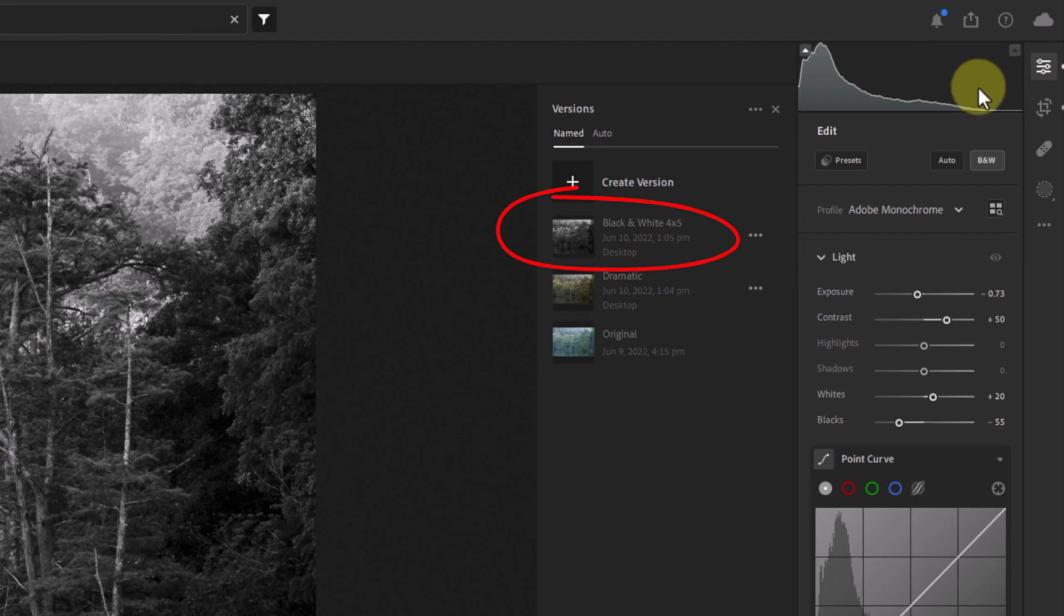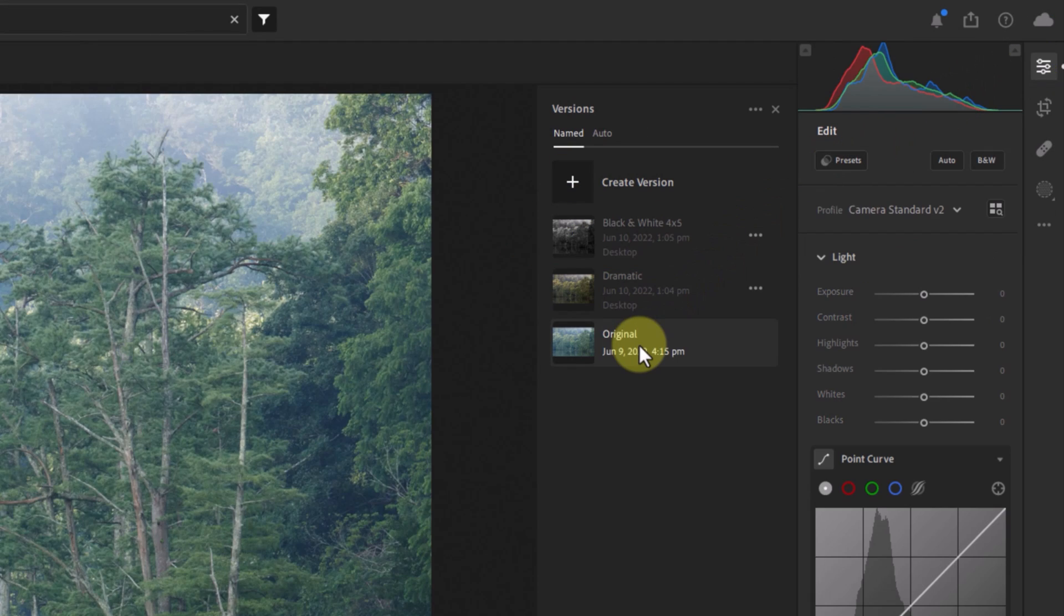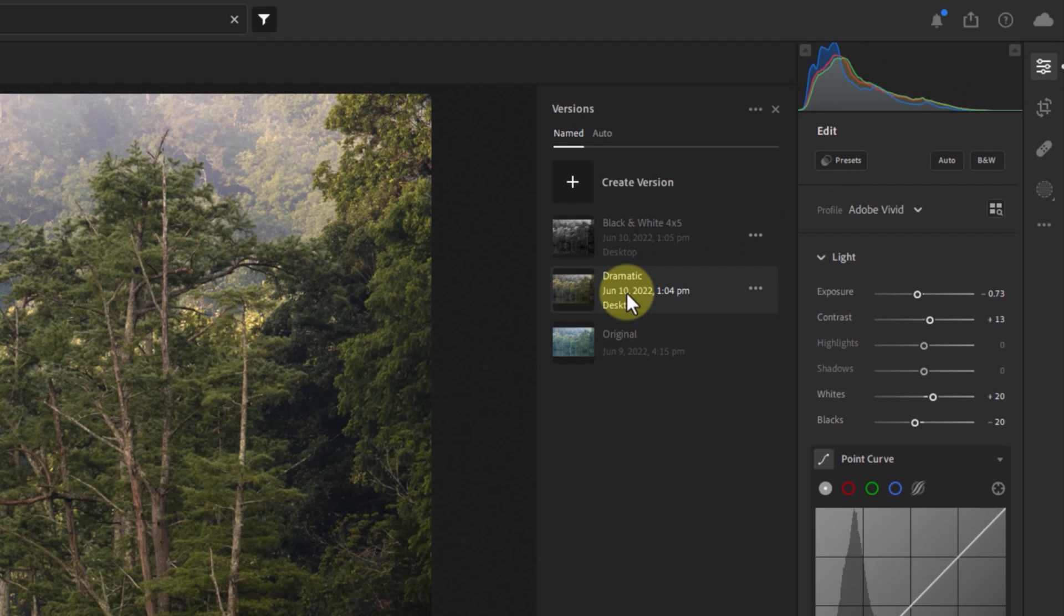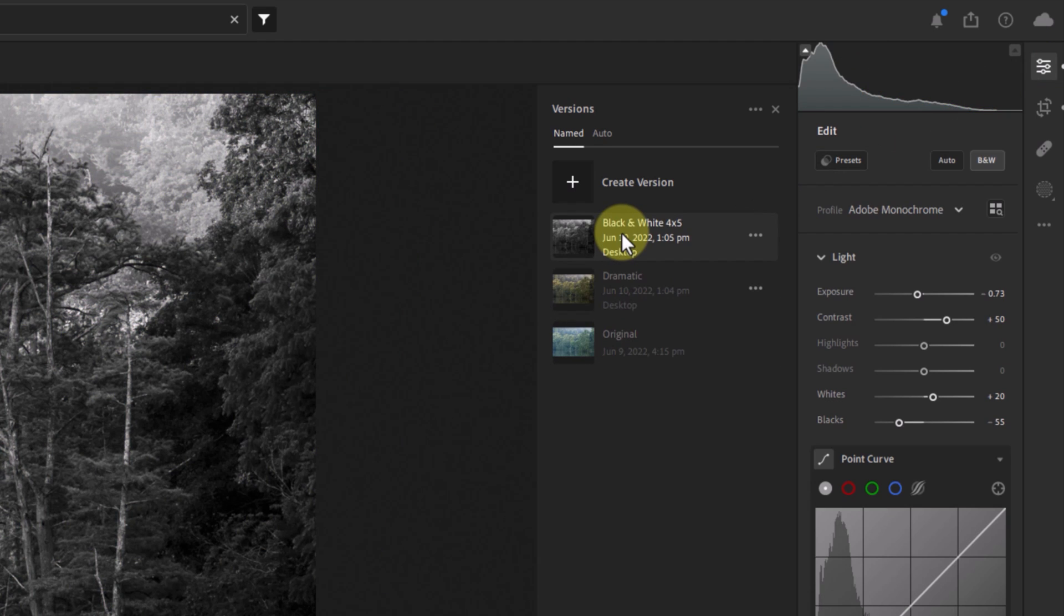Now, I can jump back to the original unedited version, my dramatic version, and my black and white version. All those edit points are being retained.